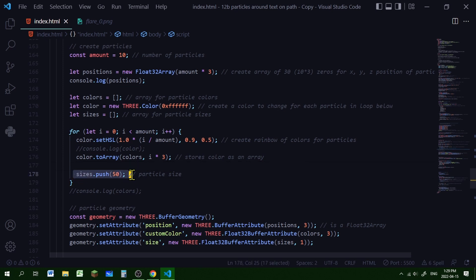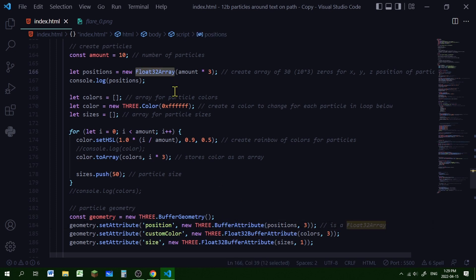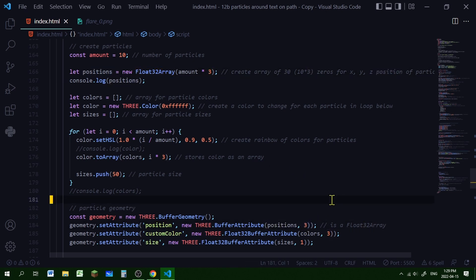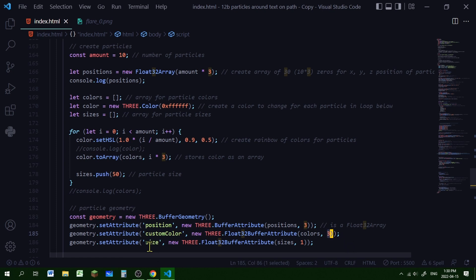The particle size for each particle will be 50. Now I'm putting the sizes array, the colors array, and the positions array into the buffer geometry by setting them as attributes. I'm creating a new THREE.BufferGeometry. The first attribute is called position — a new THREE.BufferAttribute using the Float32Array in positions with item size 3. The second is called customColor — a Float32BufferAttribute from the colors array with item size 3. The third is called size — a Float32BufferAttribute from sizes with item size 1.